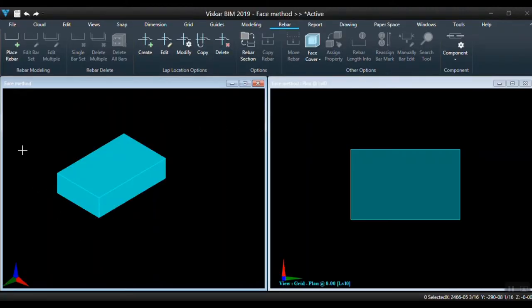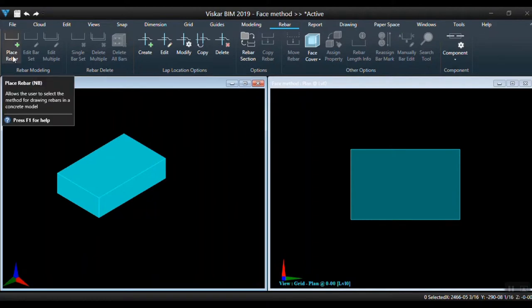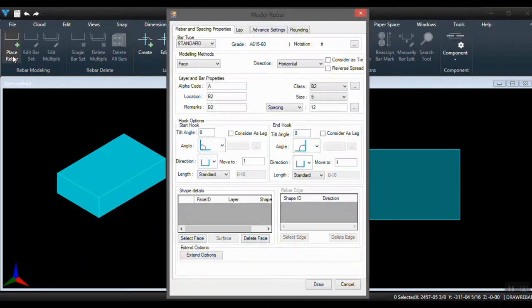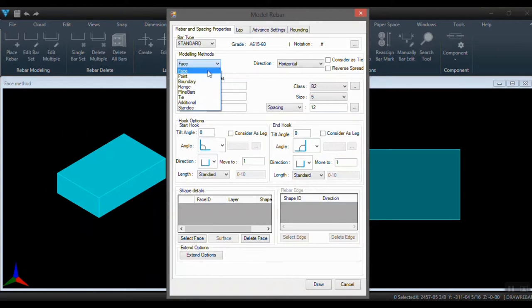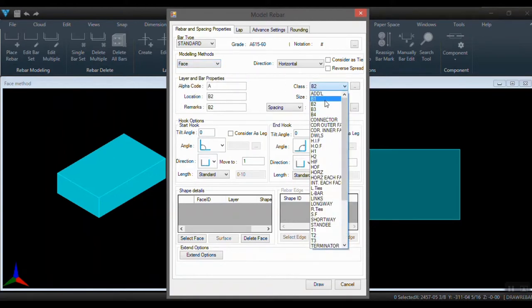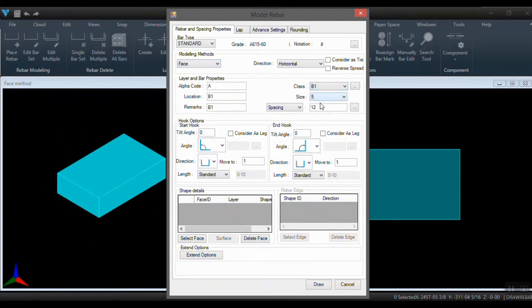In this video, let's see how to place rebar using the face method. Select the place rebar option and under rebar modeling, select face method. Provide direction, spacing, and bar class.